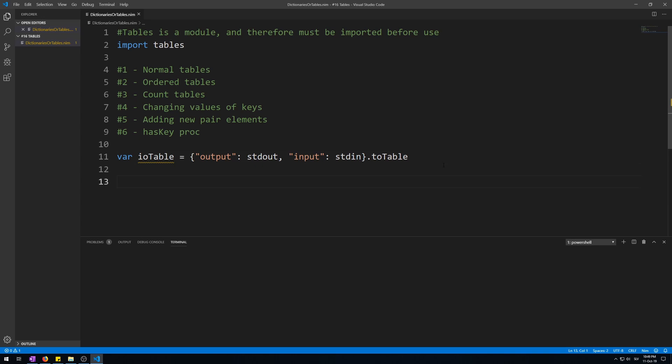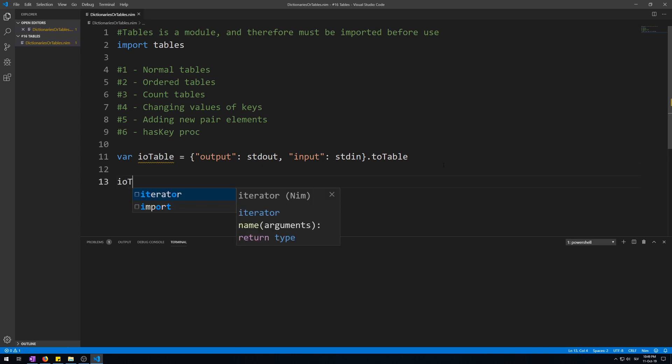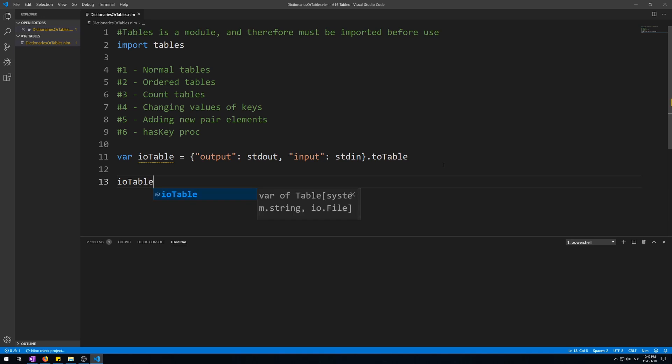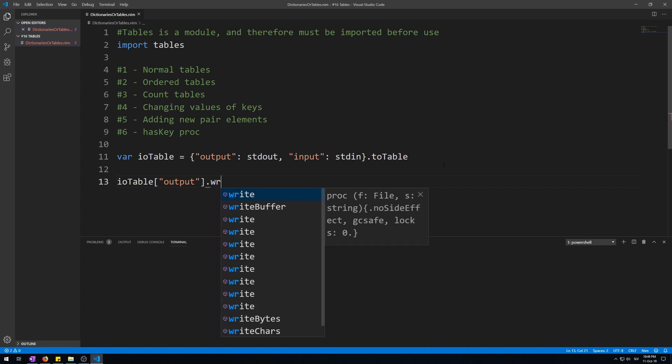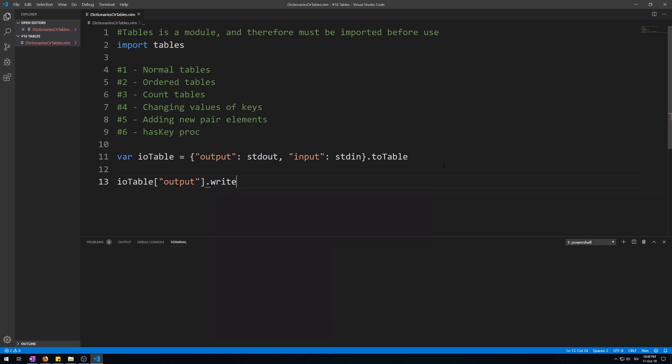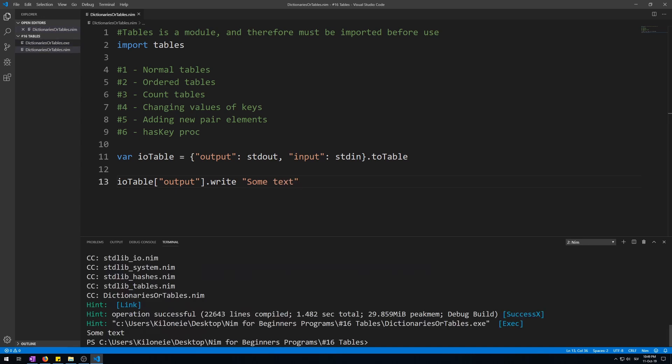So let's write to the terminal by calling the name of the table ioTable, then in square brackets output key, then call the write procedure on it just like we would with stdout. So write and then some text. Let's run this. Here we go. It does exactly the same as if we would just call the stdout variable and then write procedure on it.